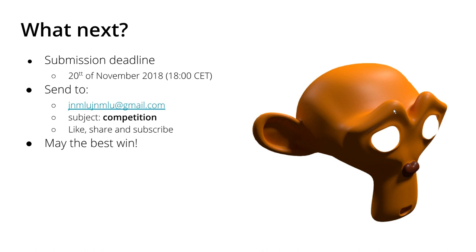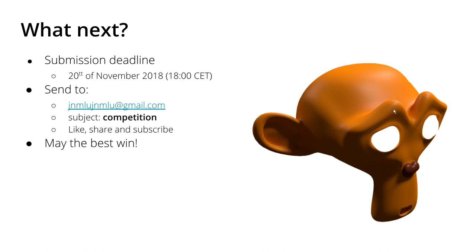So these are the dates. So what to remember: the submission deadline is the 20th of November 2018 in the evening, 1800 CET, so six in the evening. And please again send me your PDF to jnmlu jnmlu at gmail.com with the subject 'competition' and with your name and affiliation. So if you like this idea then please like the video, share it, and subscribe to my channel if you want to have more good stuff on OpenFOAM. And all I can say now is may the best win again. So I hope that you like this. I would like to thank you for watching and listening, and I hope to see you next time.